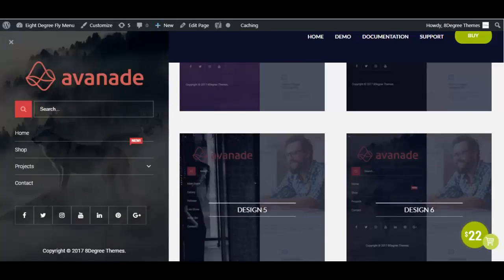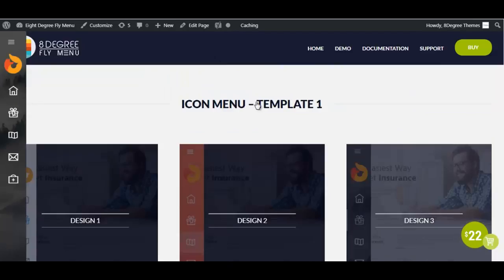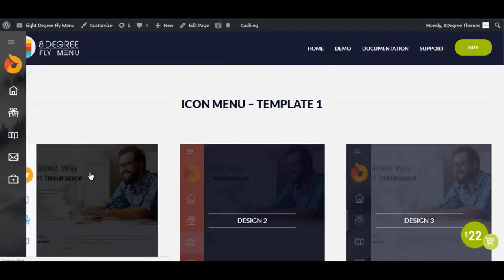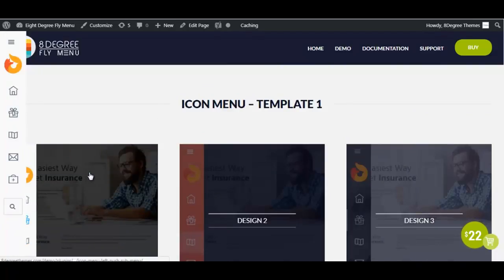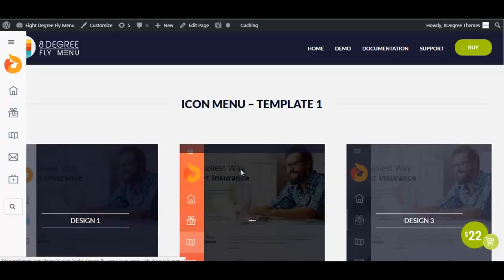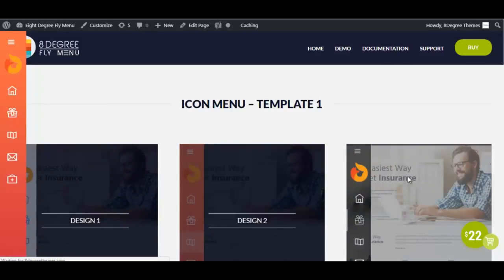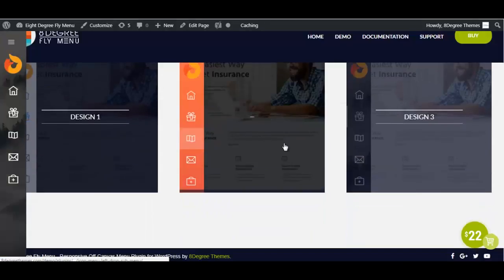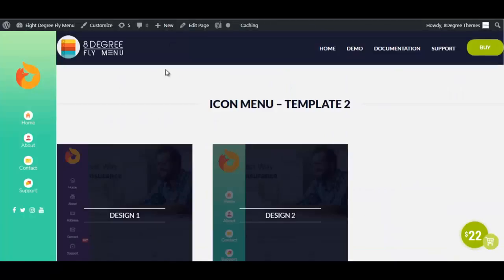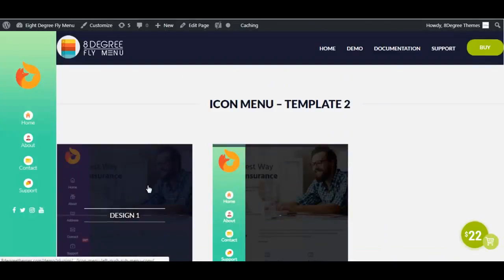Next up is the icon menu template. With this template you can create an attractive dashboard design menu or a simple icon-only menu. Here are some of the designs that this template offers.